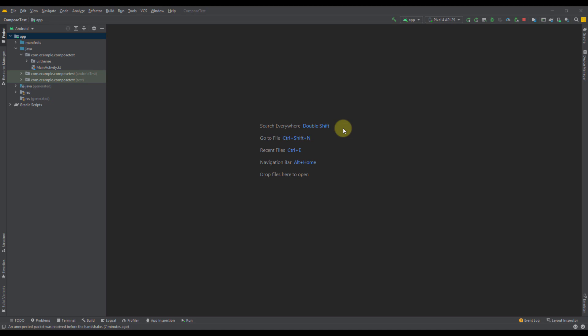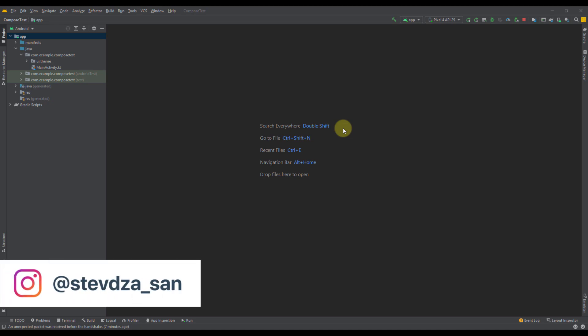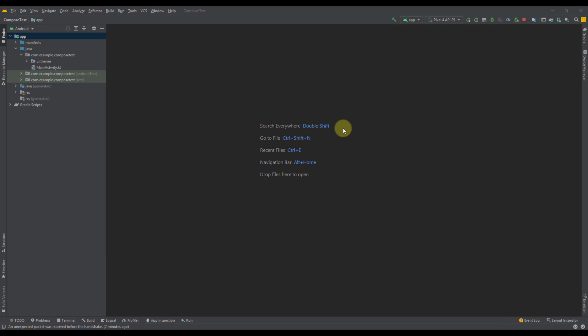Hello there, and welcome back to my new video. In this video, we're going to write our first composable function using Jetpack Compose.